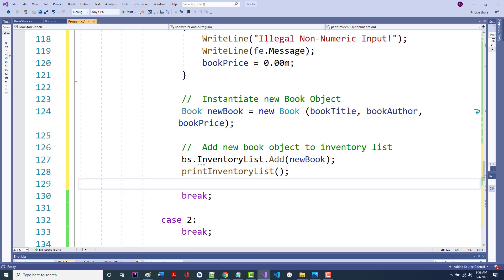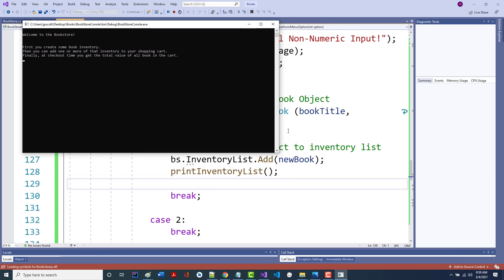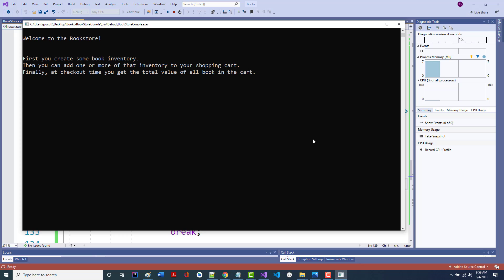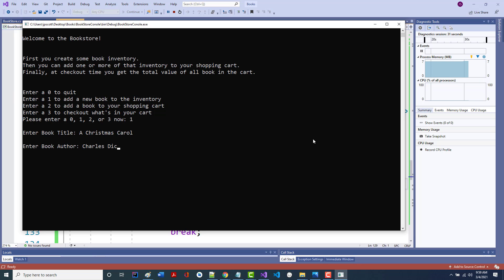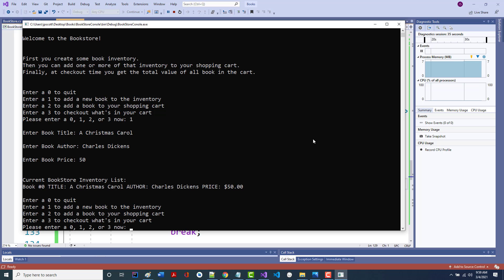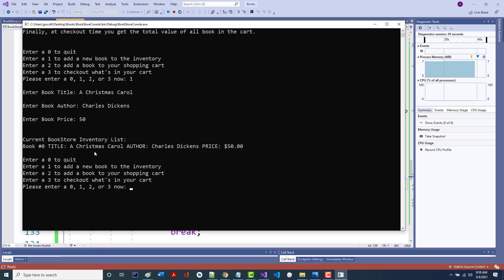Let's save this and test it. I enter 1: enter book title — enter an author — and a price. I'll say 'A Christmas Carol', Dickens, $50. Look what I've got now: book 0, title 'A Christmas Carol', author 'Charles Dickens', price $50. Everything's on one line. If we had more fields like publisher and ISBN, we'd break it up, but that looks good.